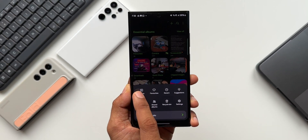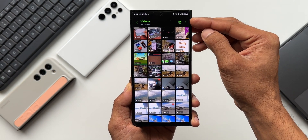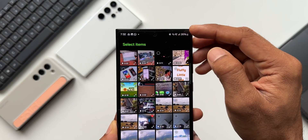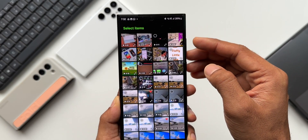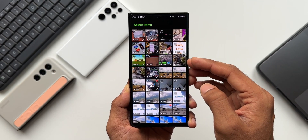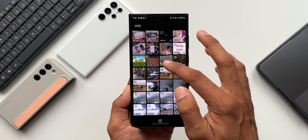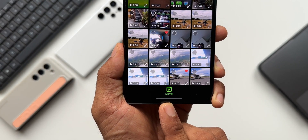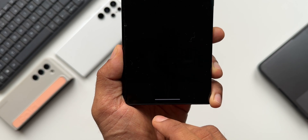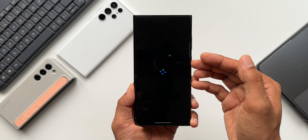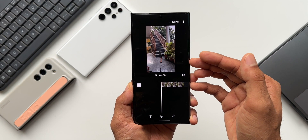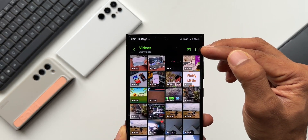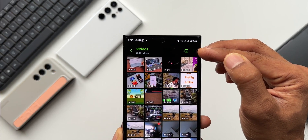Now let me go to Videos. You can see on the top right corner we have got a brand new icon. By tapping on it we can directly go to the selection menu. We can select video clips from here and then we get a Movie option at the bottom. We can tap on this to directly go to the Studio application to edit or create a movie. This new icon wasn't there in the previous version.